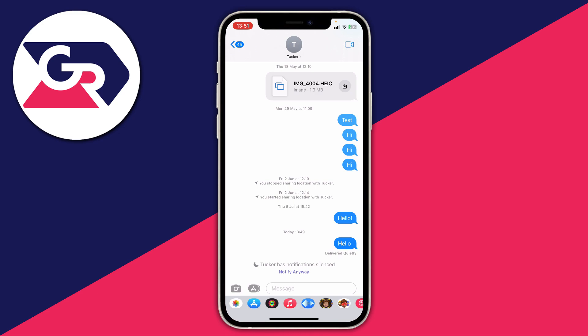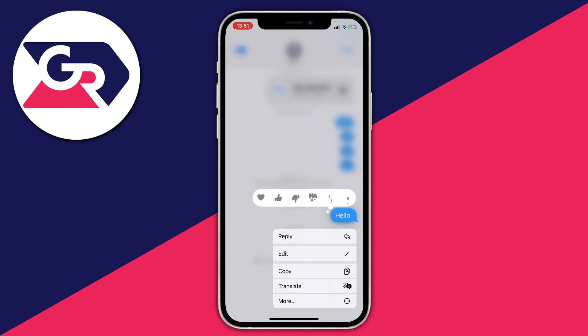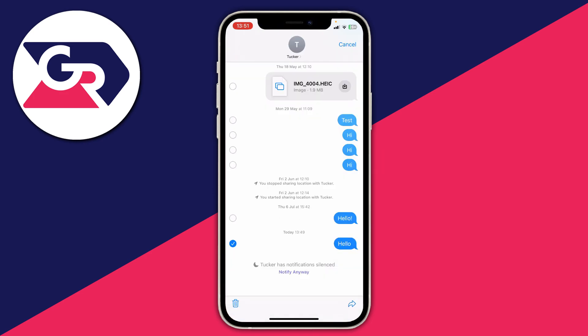What you need to do is place your finger on a message — for example 'hello' — hold your finger on it, and then tap on 'More' at the bottom. As you can see, you then get a select tool on the left-hand side, and you can select the messages you want to delete.